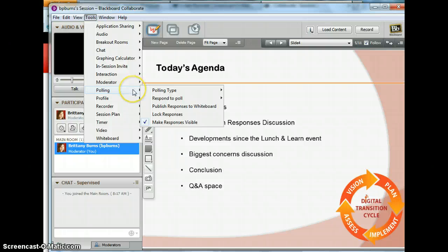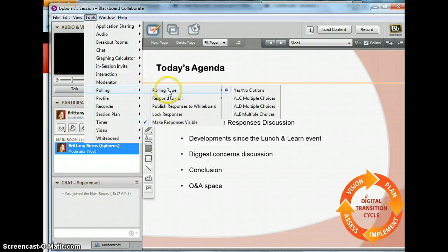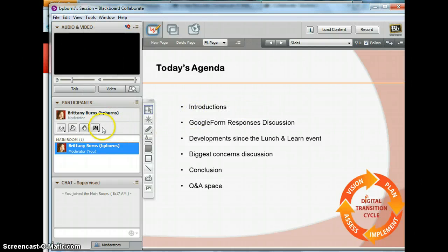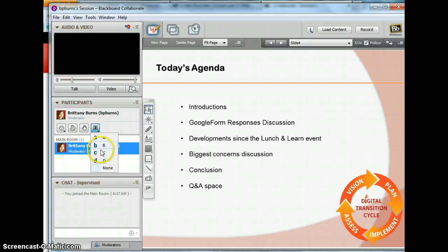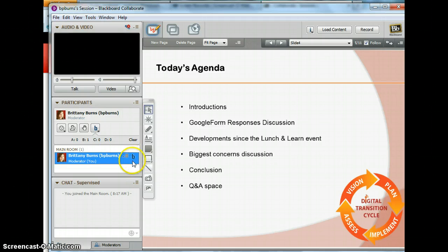Notice right below the moderator is a button called Polling, and this is actually going to set up our polling. We want A through D multiple choices, and notice this little icon will change from a check to an A. Participants respond by just clicking on one of the buttons and it pops up right next to their name. That's pretty much the polling and everything that I think you need to know.